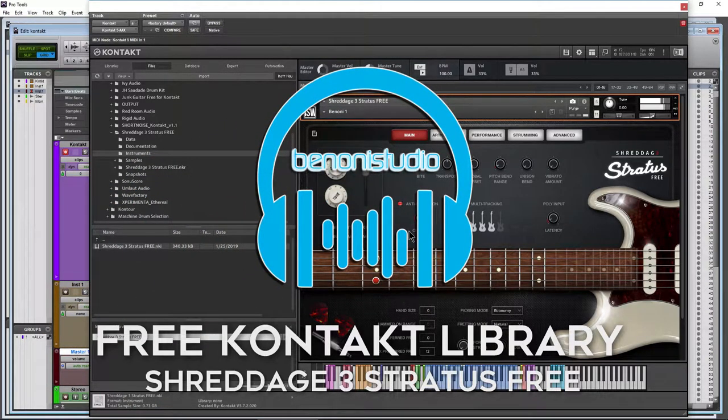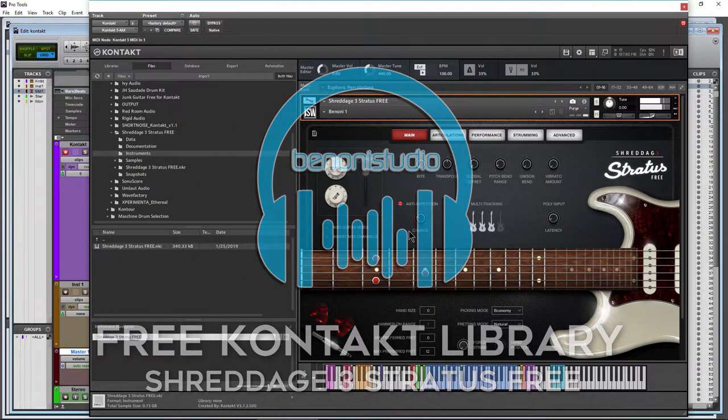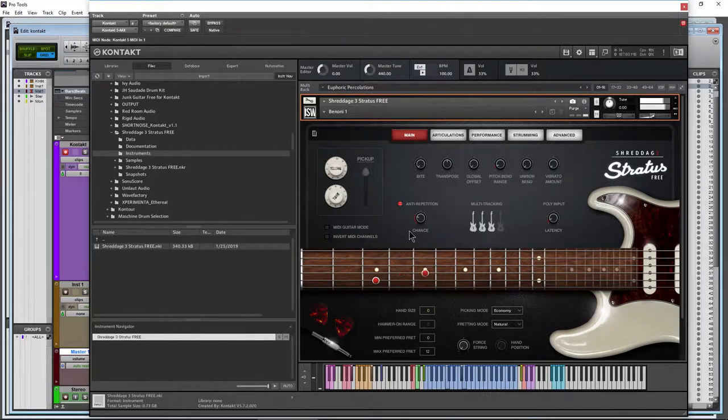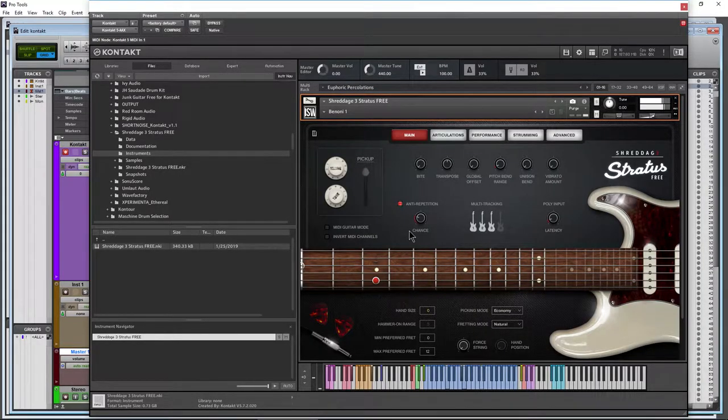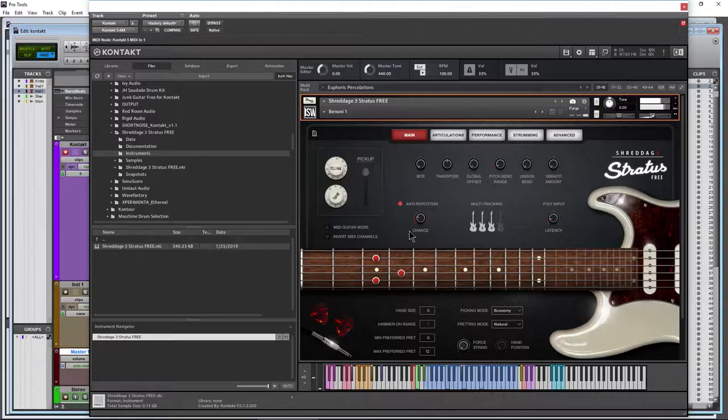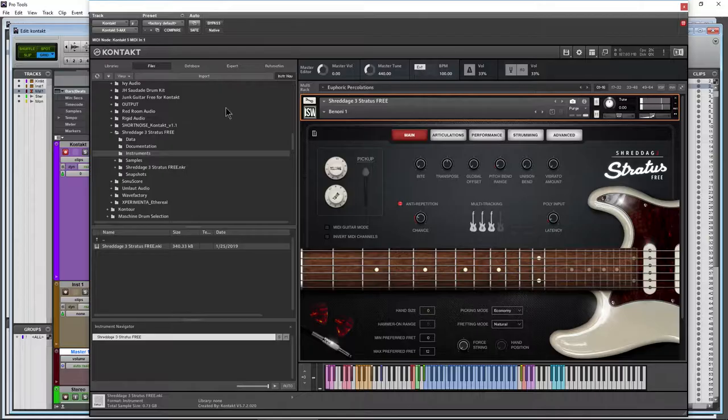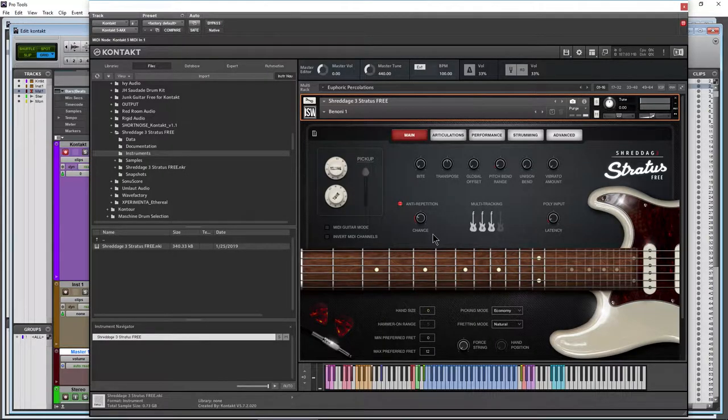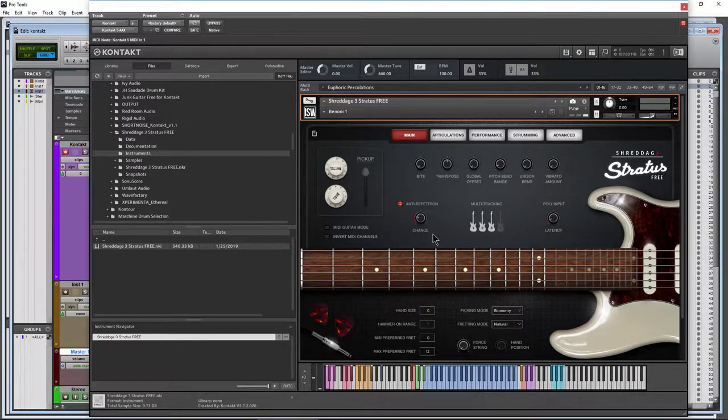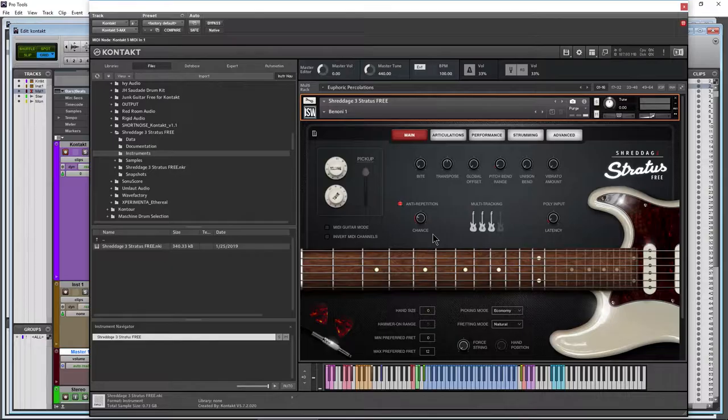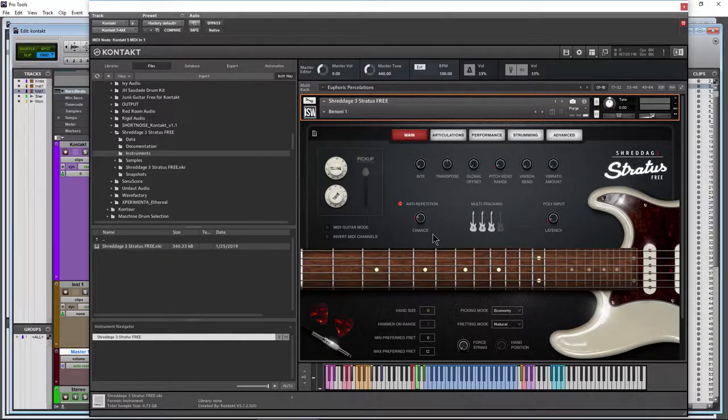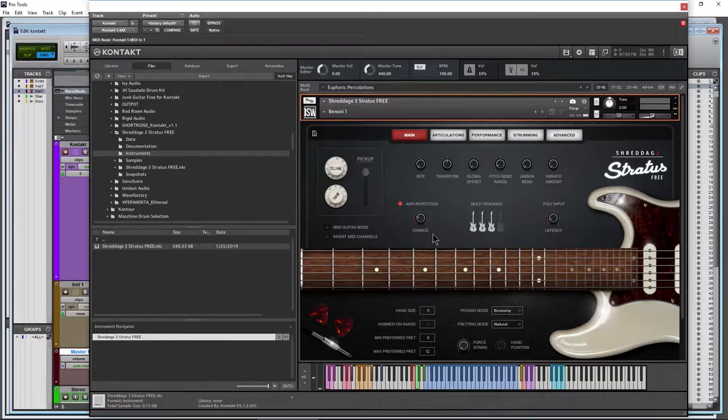Free Contact Library Shreddage 3 Stratus Free. And you know it's good because the name rhymes. So obviously this is a free guitar library for Contact. I'm not going to go through everything here because there's already a complete overview video from Impact Soundworks.